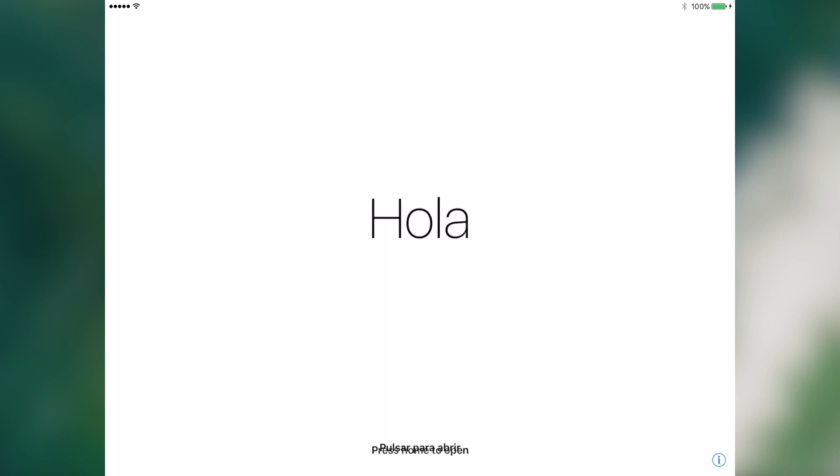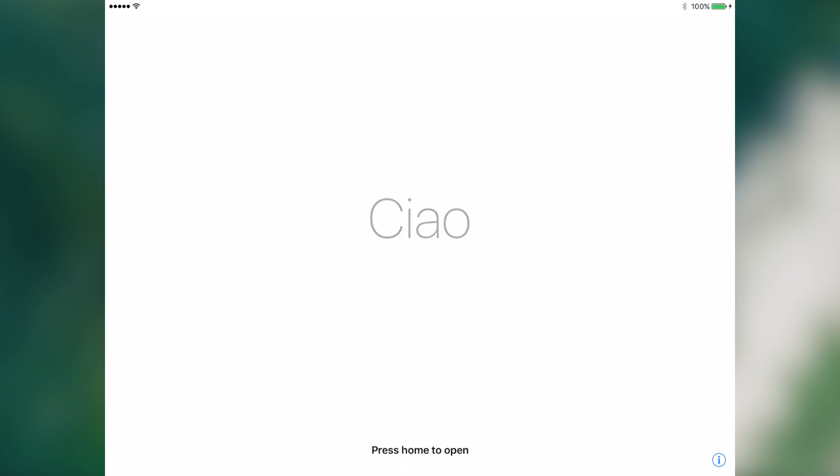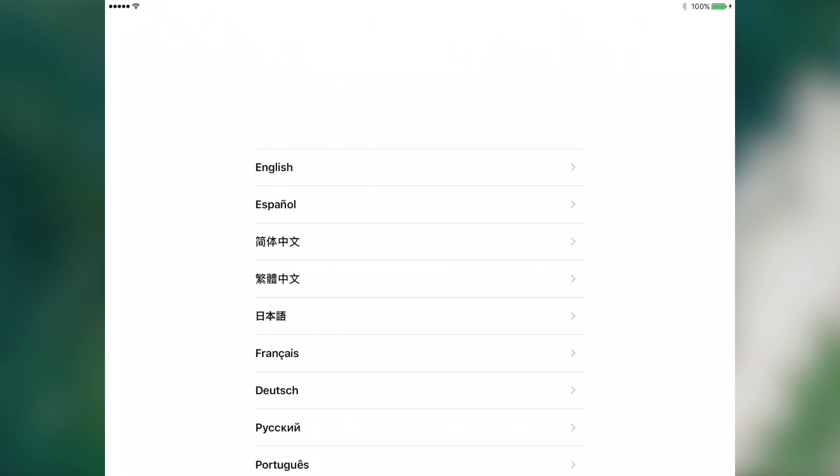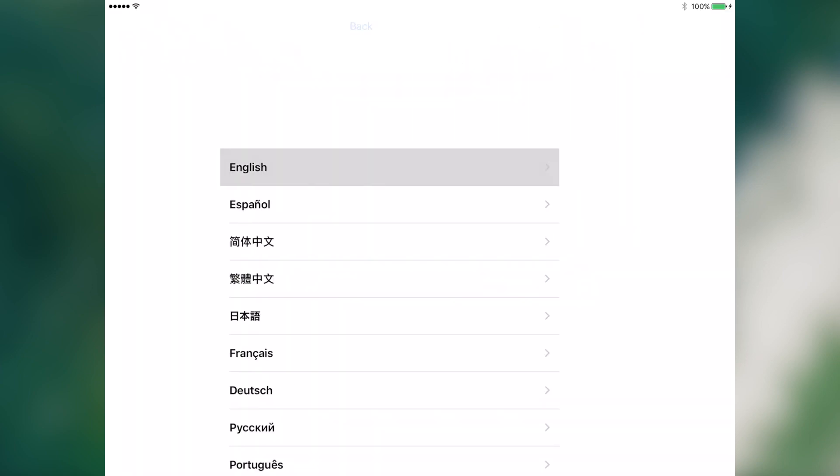We have the small issue of the user interface where it says press home to open on the bottom. So we'll press the home screen, then we'll click English.